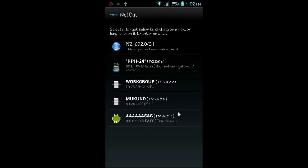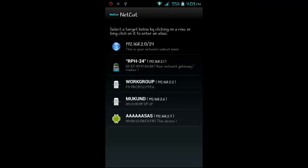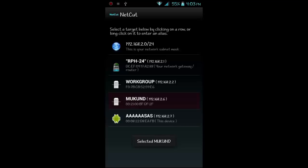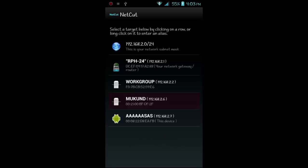This is Netcut again — it was just refreshing or detecting devices when it started. You can see basically two devices are connected. We will click on one device, which means the net connection to it has been stopped or slowed to a minimum level. If we click on it again, the restriction is removed. Clicking once more re-applies the restriction.